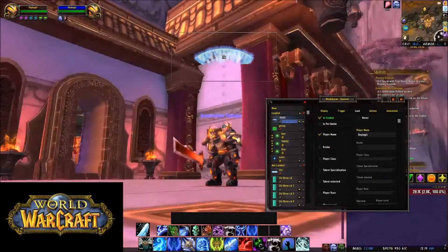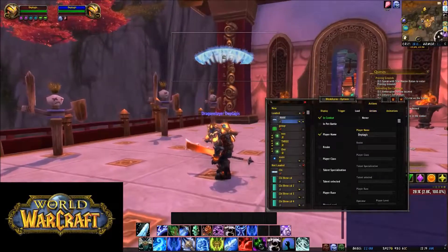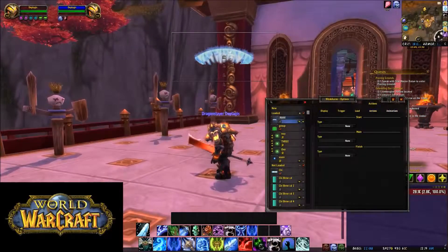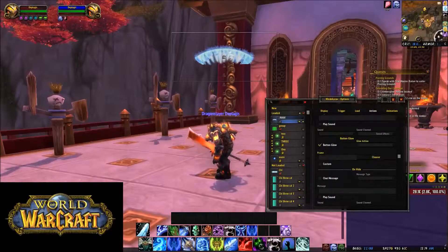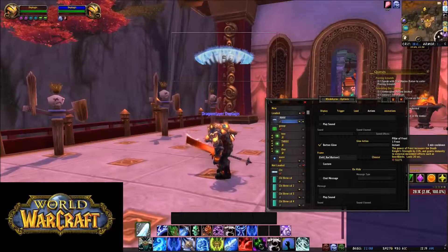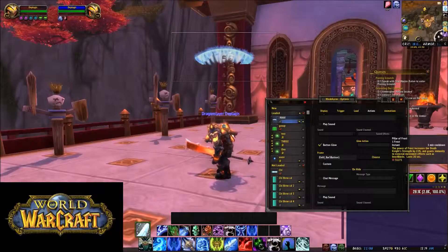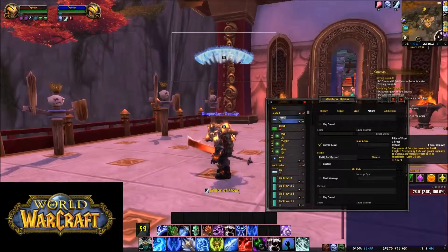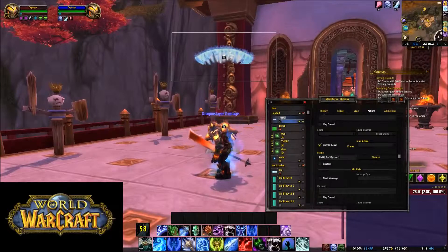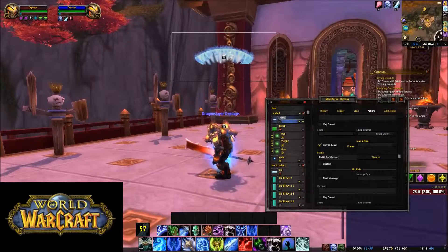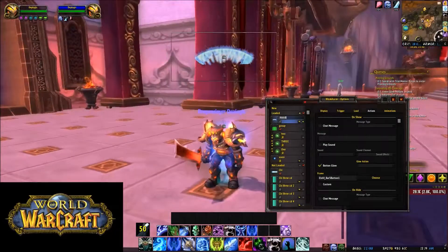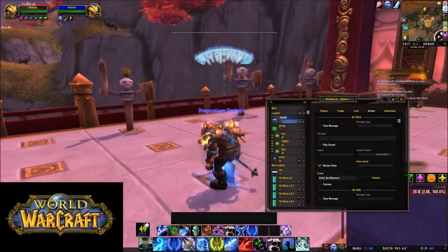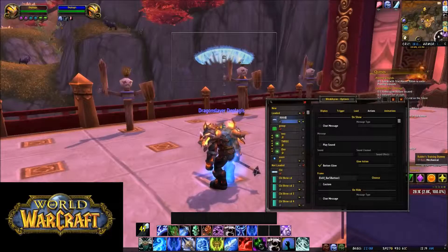And then you go to Actions if you want your buttons to glow. I like when my buttons glow. So you just come over here, find your LBY or whatever you're using, just click it, and then it should say LBY bar 5, button 1, just like that. And now it should appear on cooldown when you're in combat only.